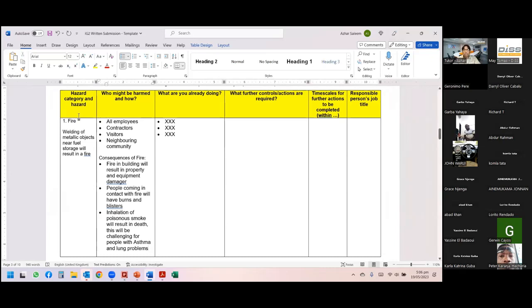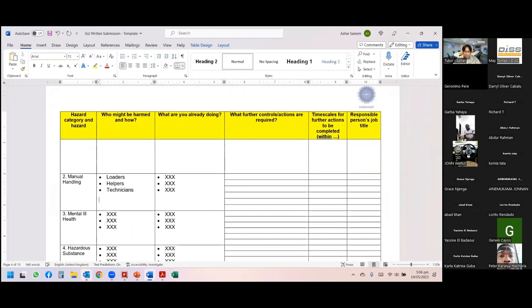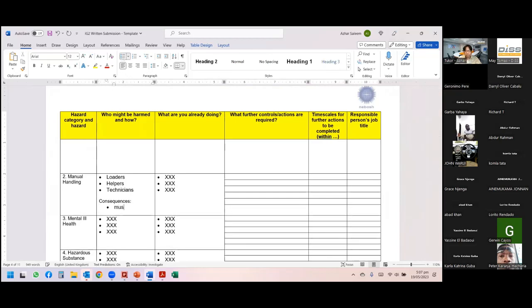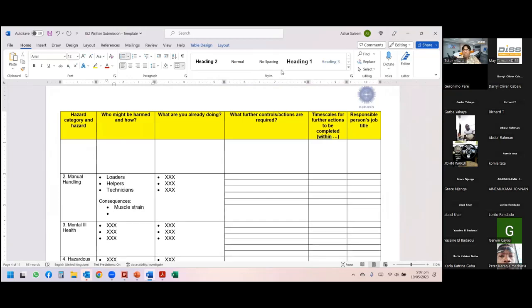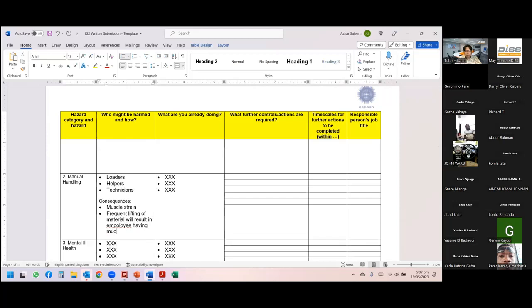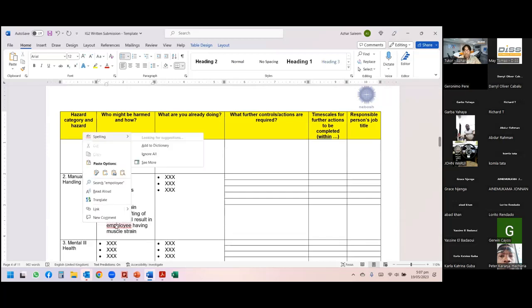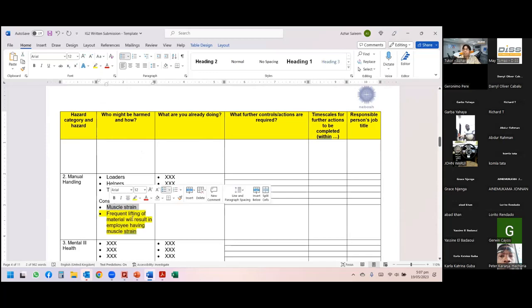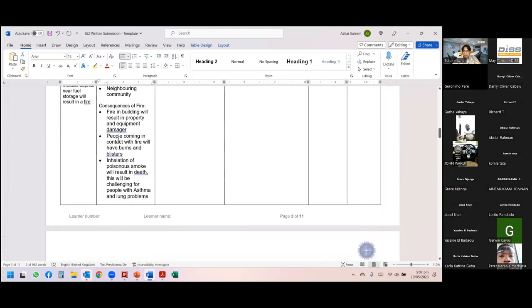For manual handling consequences, do not just write 'muscle strain.' Write a proper statement: 'Frequent lifting of material will result in the employee having muscle strain.' Always write consequences in proper detail with a full sentence explaining the activity and its outcome.